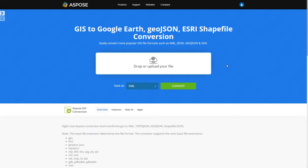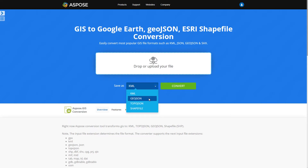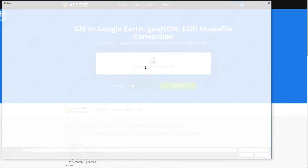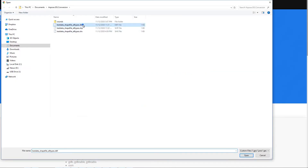Aspose.GIS Converter allows you an easy and fast conversion from a range of input file formats into various output formats. First you need to upload a file or a range of files to the input field. You can do this either by clicking the input field or by dragging and dropping the files altogether.